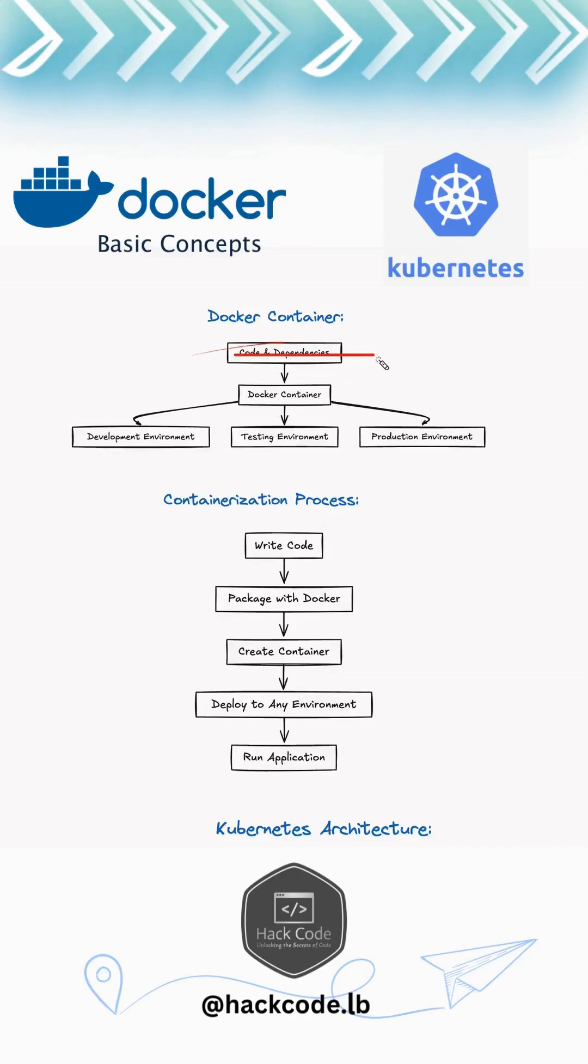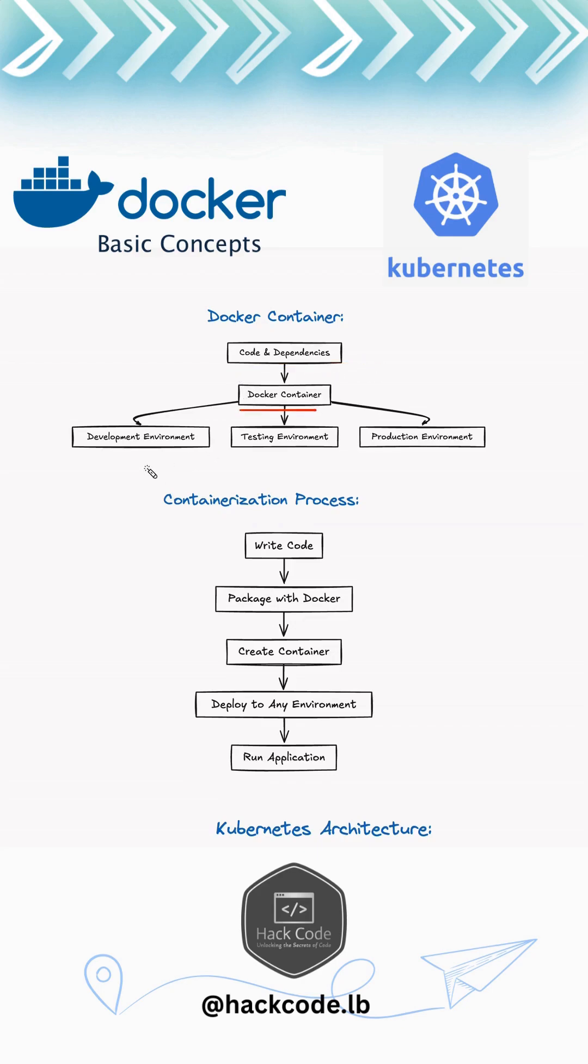So what is Docker actually? Docker is a platform that allows developers to automate the deployment of applications inside lightweight portable containers. Think of it as a standard unit of software that packs up the code with all its dependencies and ensures that your application runs smoothly in any environment. Basically, you package all your code and dependencies into a Docker container and then you'll be able to run it in any environment.